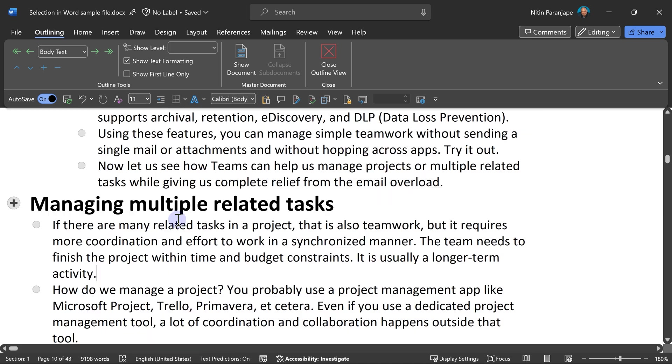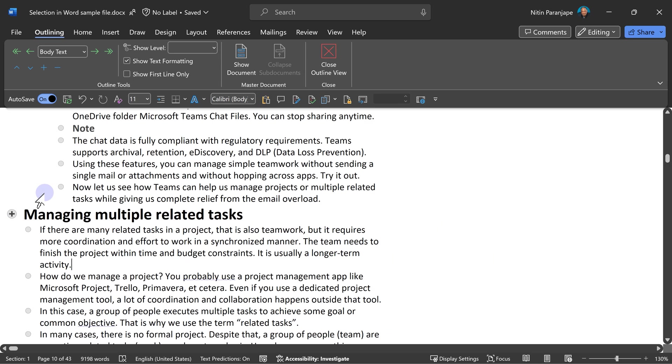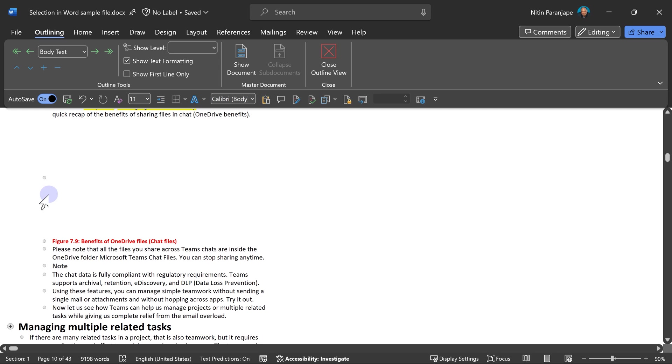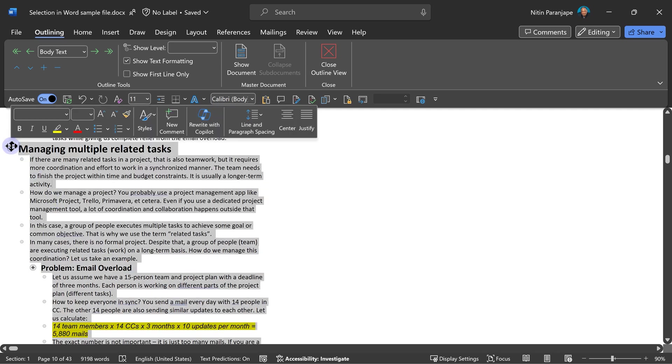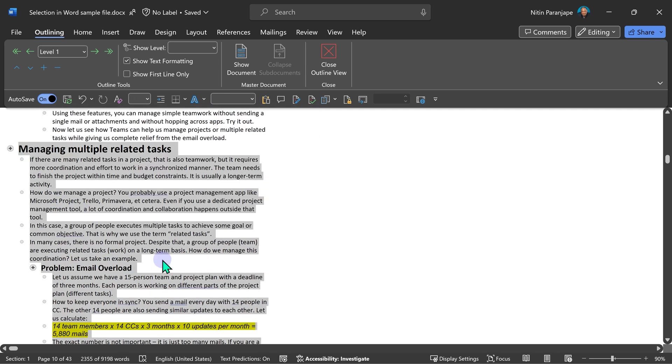Now similar selection you can do in outline view as well. View, outline view. In outline view, the main topics are shown. Heading one are shown like this. And next to all types of headings, there is a plus or minus sign. So if this was a main heading and I click on it, notice what happens? Everything under it got selected. So that's another way of selecting large amount of data quickly.